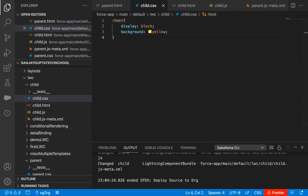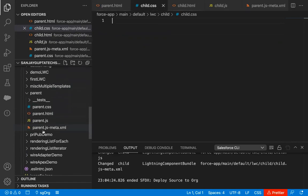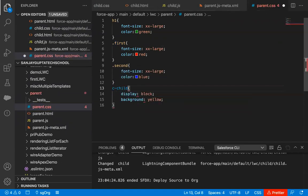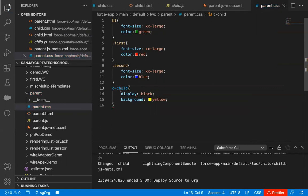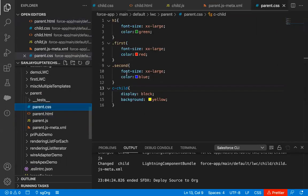One more thing you can do: if you don't want to implement the CSS in the child component and want to implement it in the parent component, that is also possible. You can cut it from child.css and move to the parent CSS file and paste it there. Instead of :host, you can write c-child as the selector. This means the CSS will be applied to the c-child element — the element we are using in parent.html. So if you have that component's name available, you can define that component's CSS in the parent file. Remember, this applies to the whole child component.